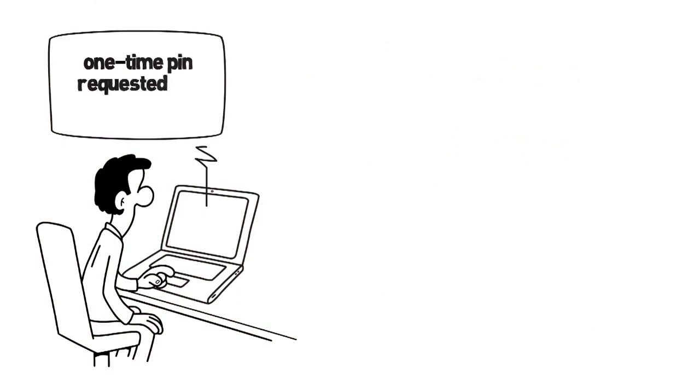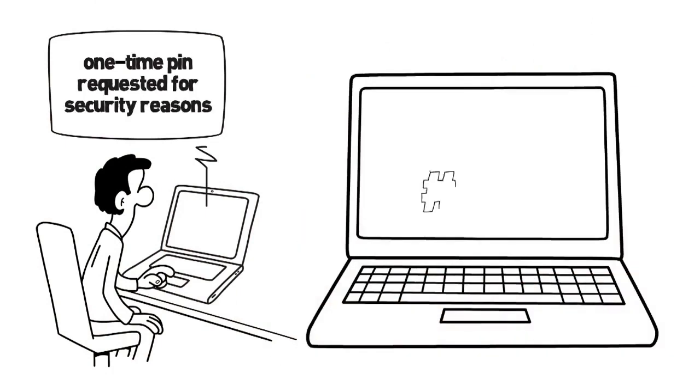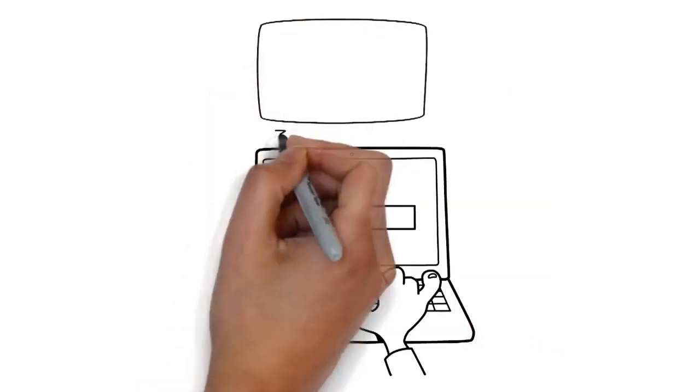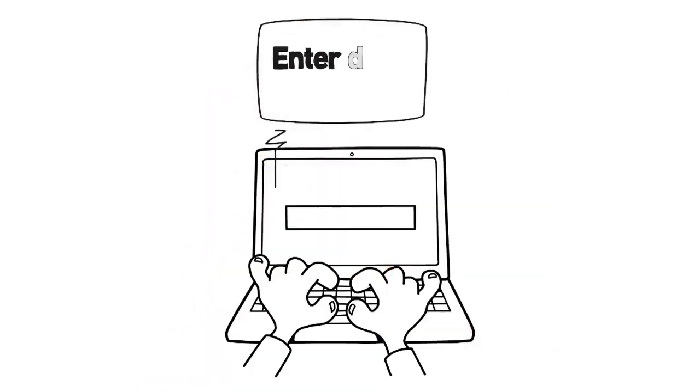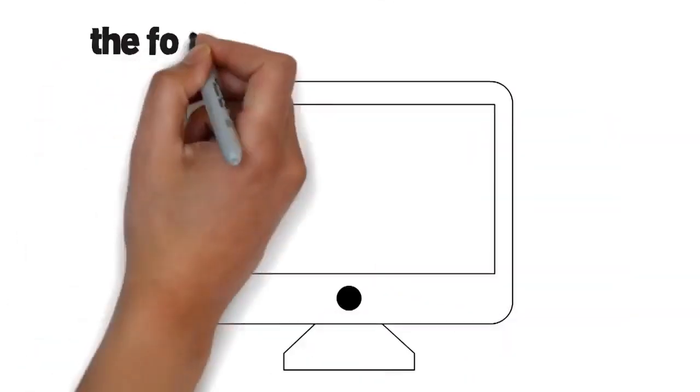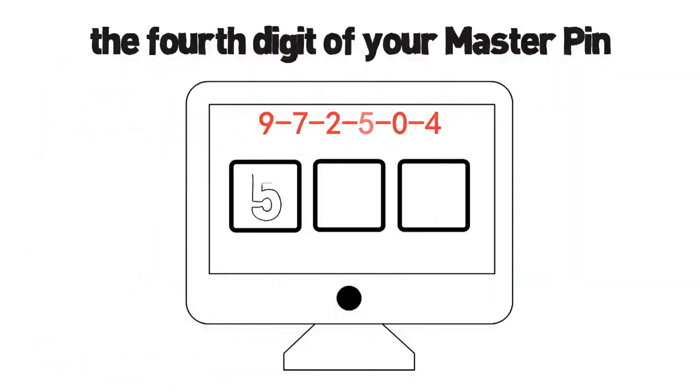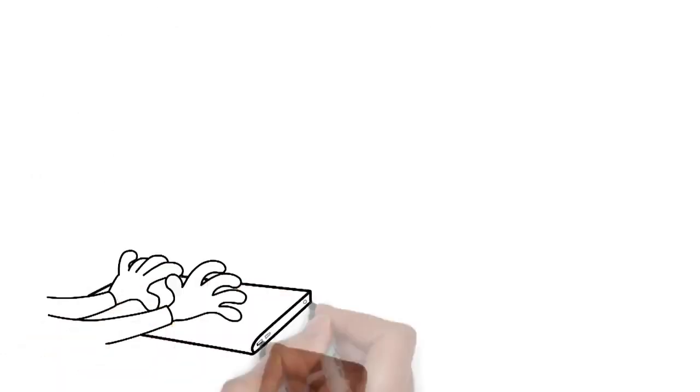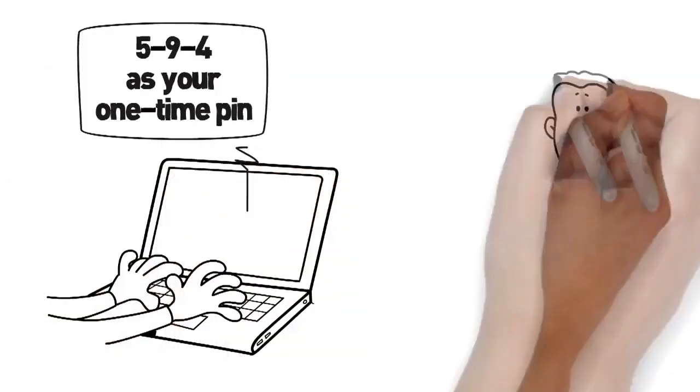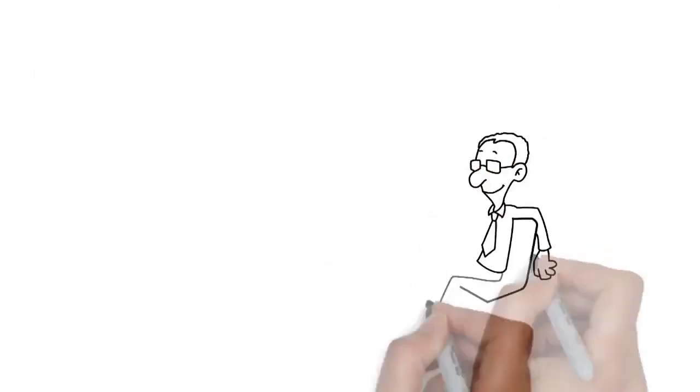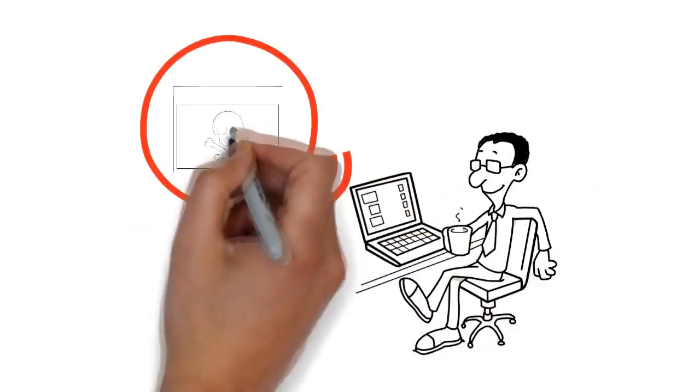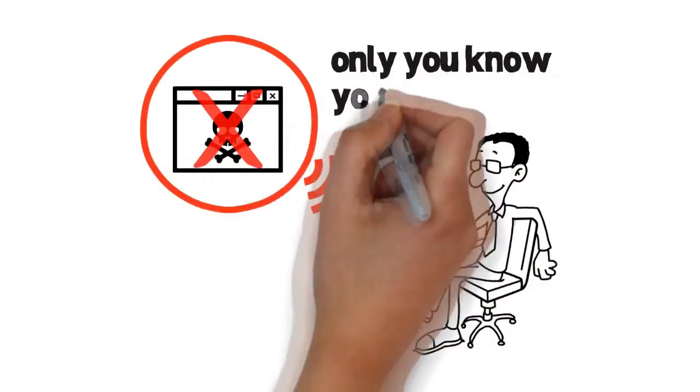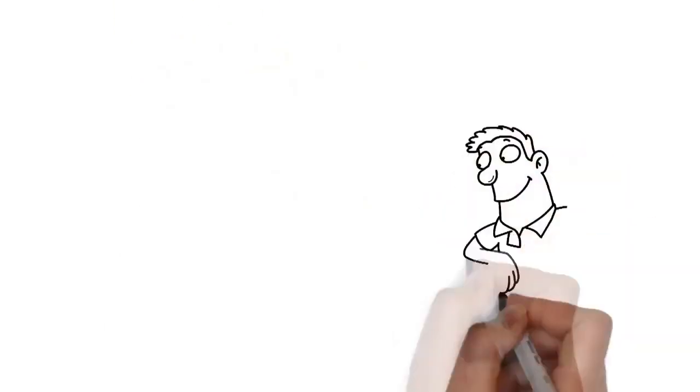Let's assume your master PIN is 9-7-2-5-0-4. Now whenever a one-time PIN is requested for security reasons, a random three-digit PIN will be generated automatically. You will see a message like enter digits number 4, number 1, number 6 of your master PIN. In this case, the fourth digit of your master PIN is 5, digit number 1 is 9, and digit number 6 is 4. So you will type 5-9-4 as your one-time PIN.